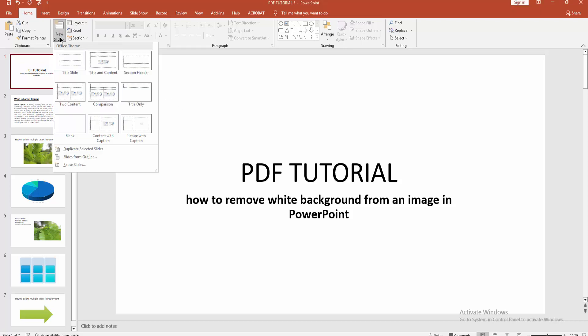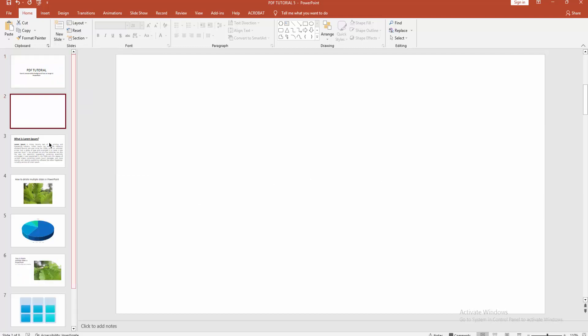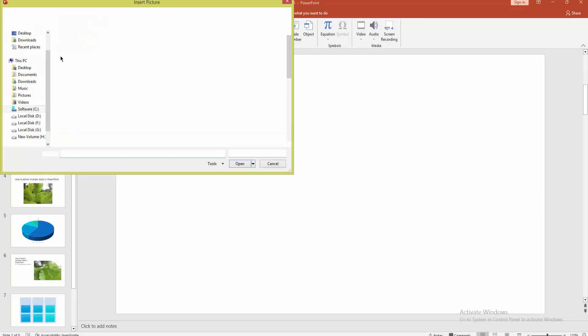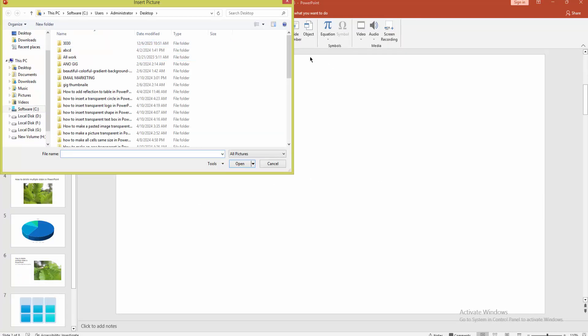new slide drop down menu, then create a blank, then go to insert menu and insert your white background image.